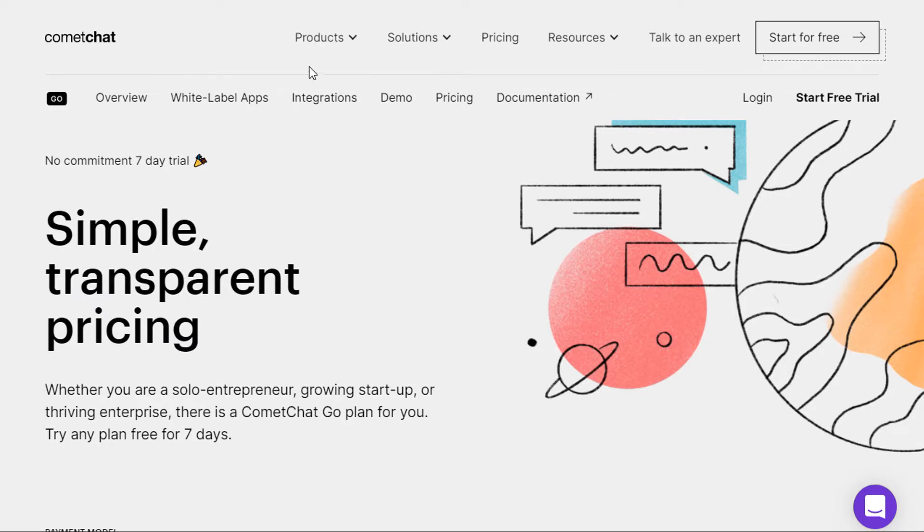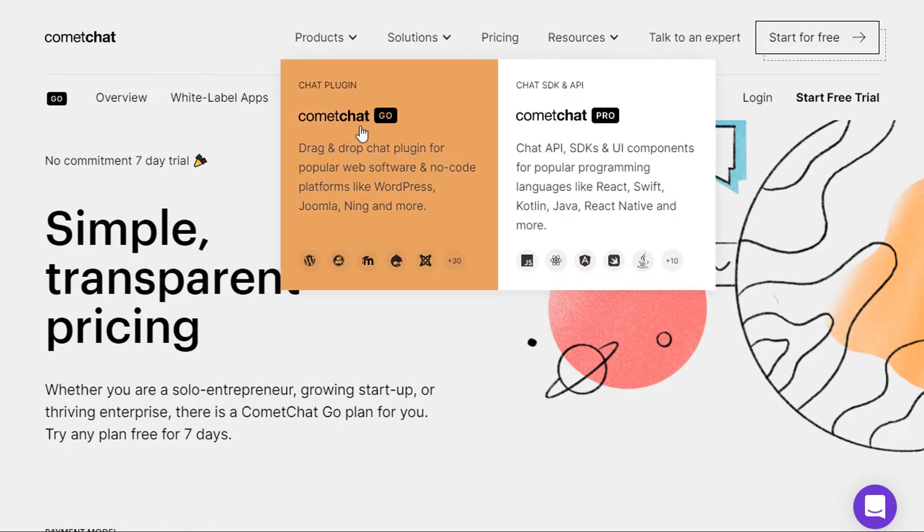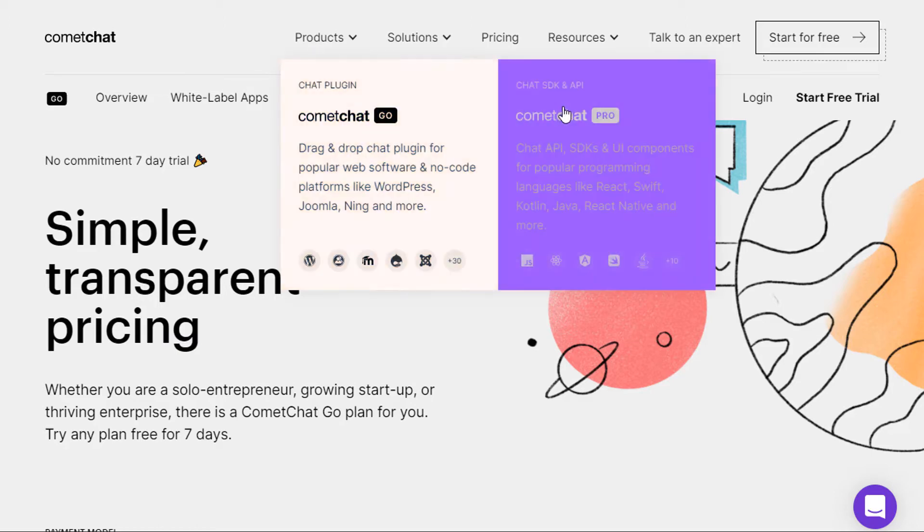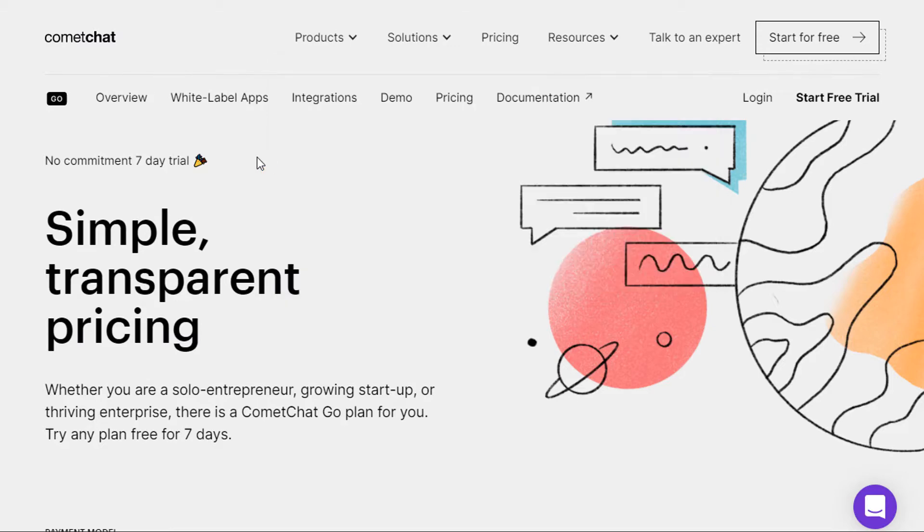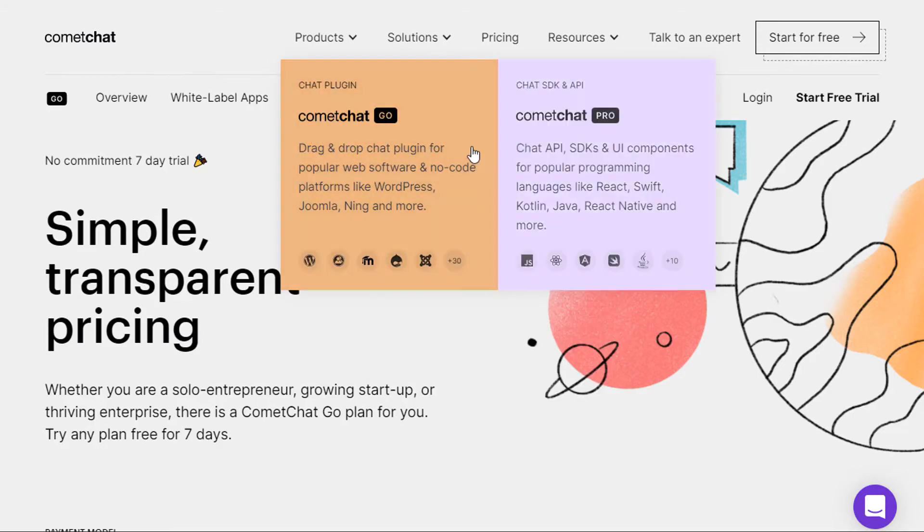Their products have two types. They have a Comet Chat Go and a Comet Chat Pro. The only thing you need is the Go version, so you click on the Go and from this page you then click on pricing.